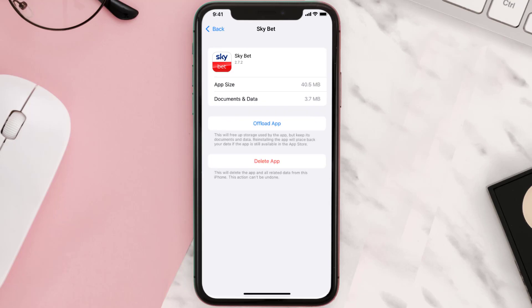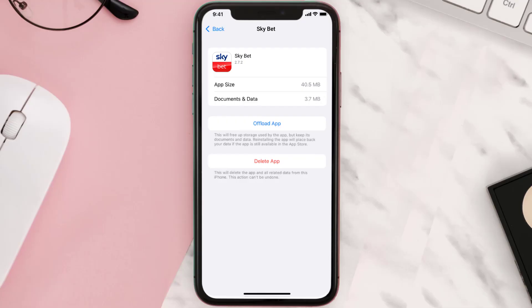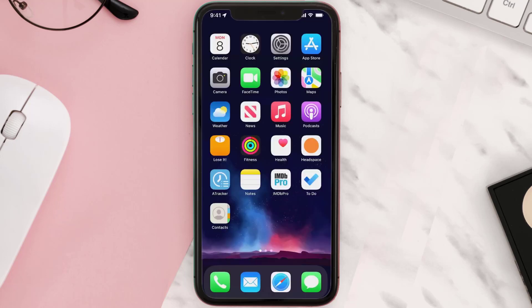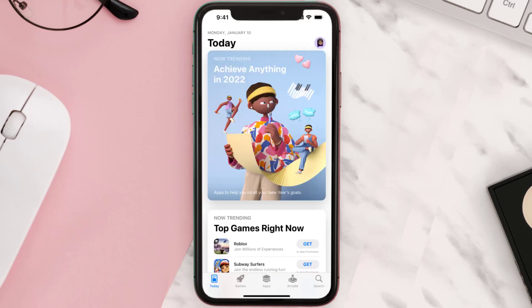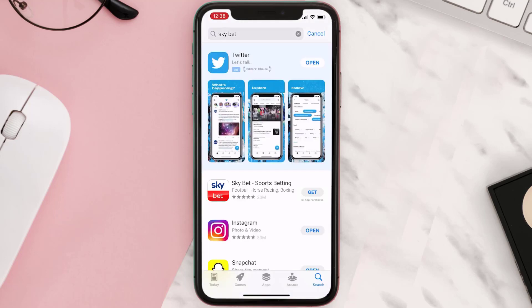This should fix the issue, but if it doesn't, you need to completely reinstall the app. Follow the on-screen instructions to navigate to the app page, then tap on Delete App to uninstall it from your device. Once uninstalled, open up the App Store, search for the app, and tap the Get button to install it back on your device.